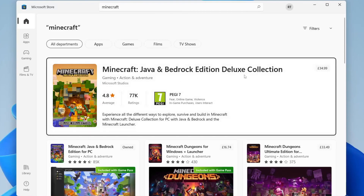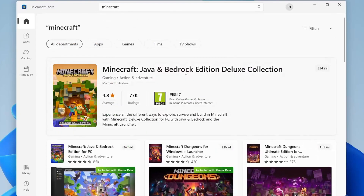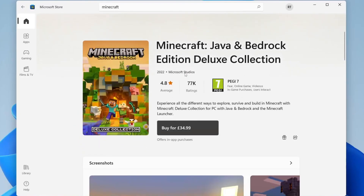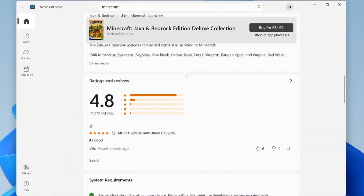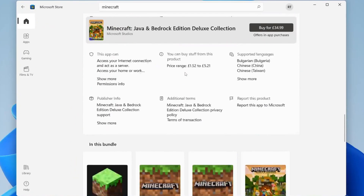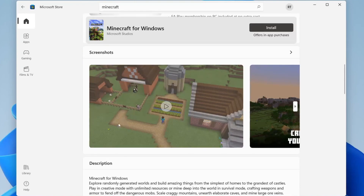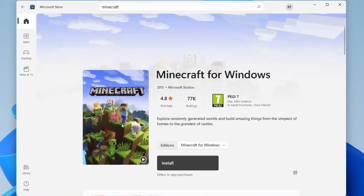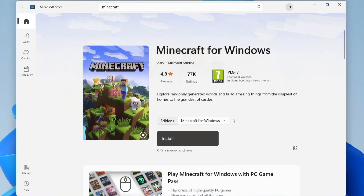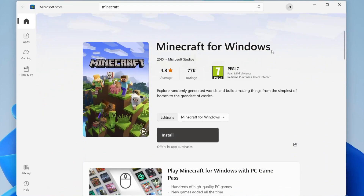Search for 'Minecraft' in the Microsoft Store. Your results should show a big Deluxe Collection option — click on that. Scroll down and you'll have the option for items in the bundle. What we want is 'Minecraft for Windows,' which is also Minecraft Bedrock — it's literally the same thing. Tap on it to proceed to install.